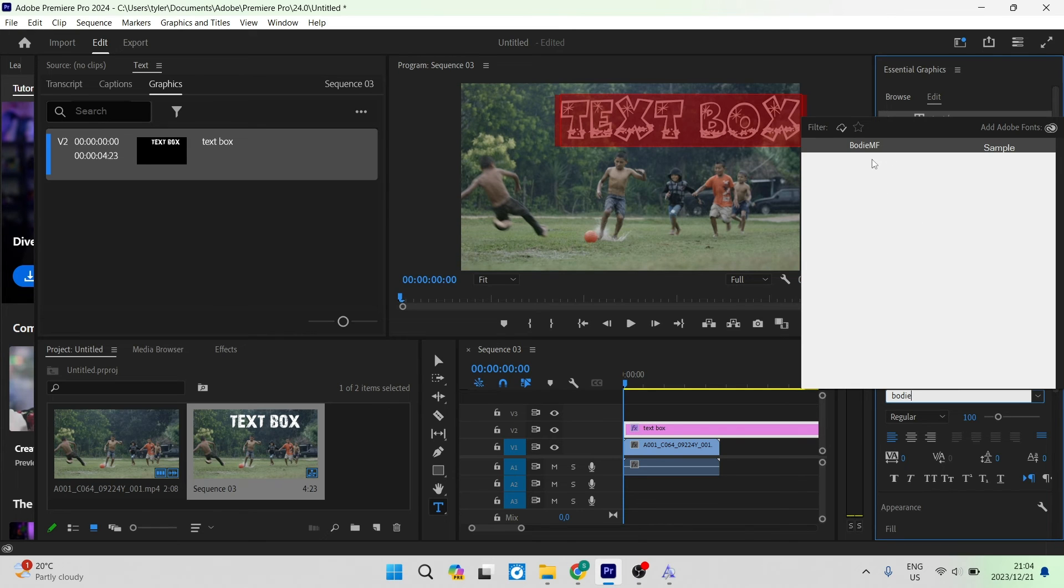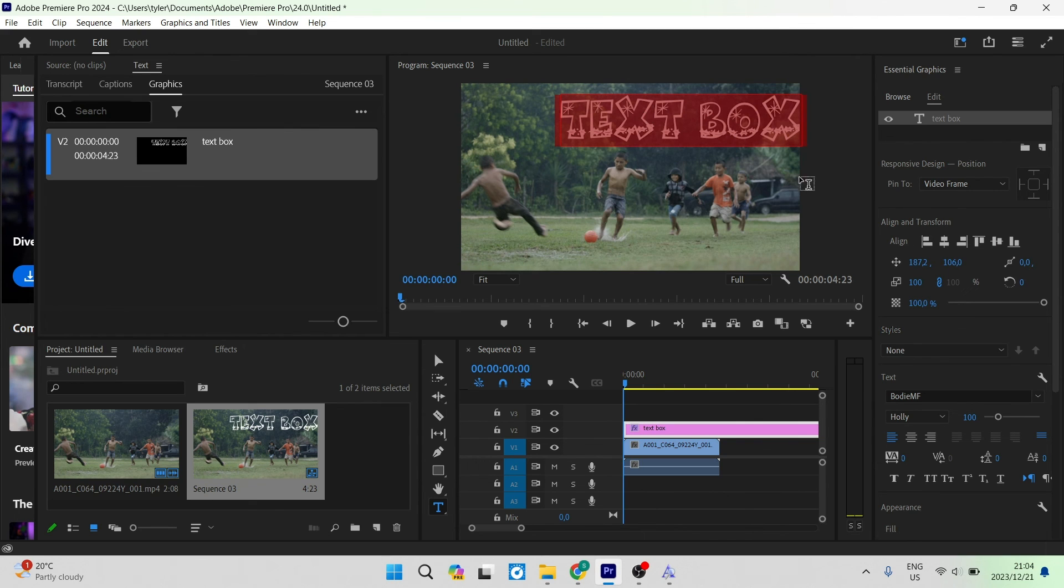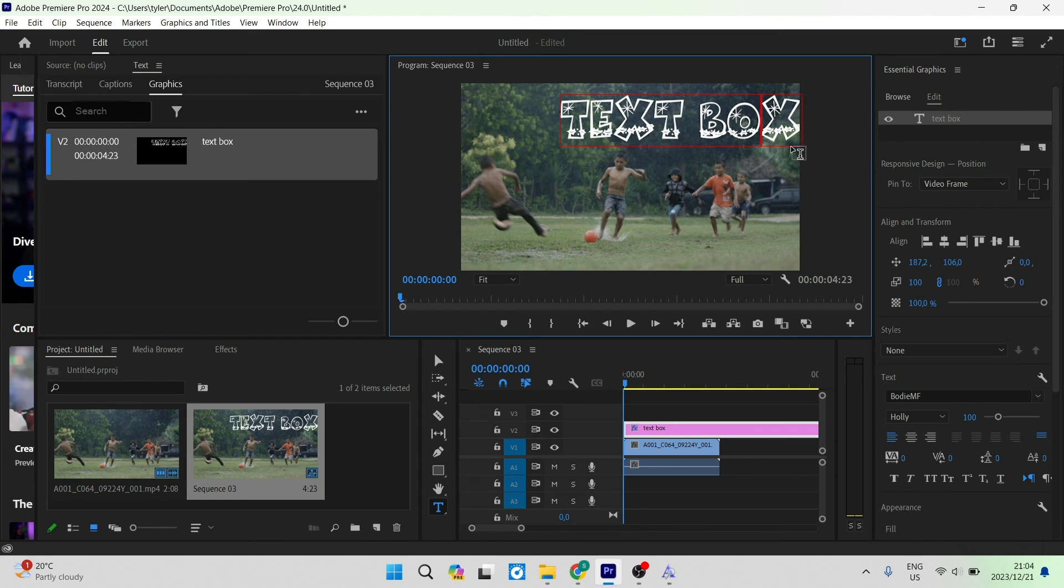You can see it says Bodhi MF and shows you a sample of the text. Tap that, and you'll see your text has changed. Now you can do this with whatever other text style you'd like to import into Adobe Premiere Pro.